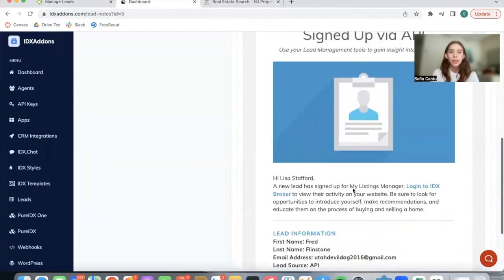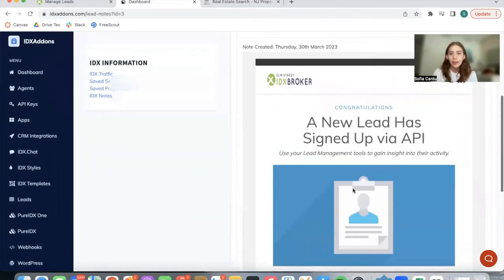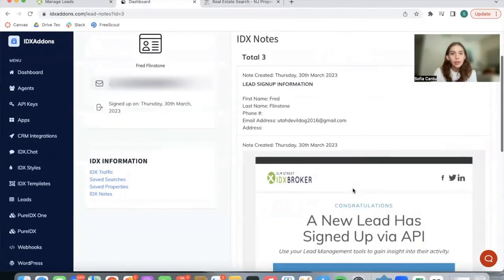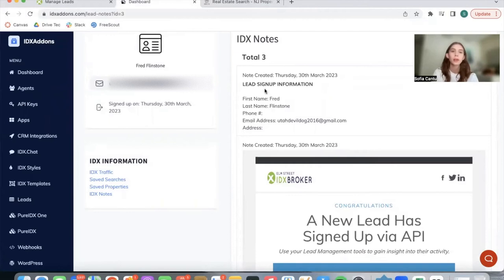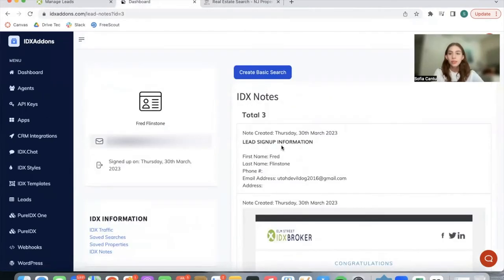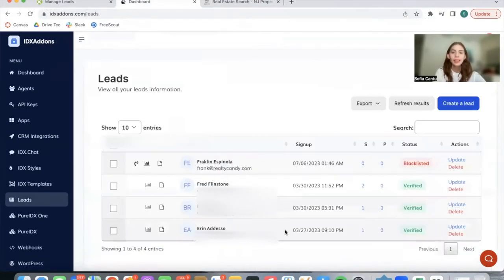In this case, we have the signup for the lead, and their name, their last name, their email, and if they had an address or phone number, it would also be showing up here. We also see the date when this lead signed up.